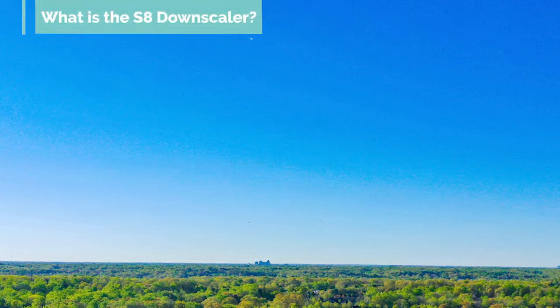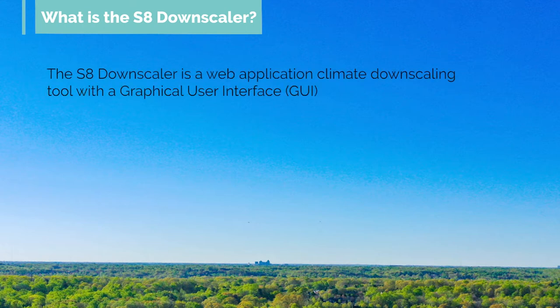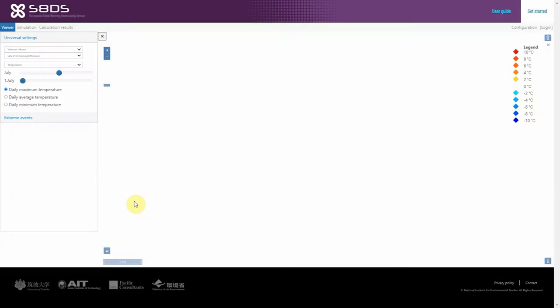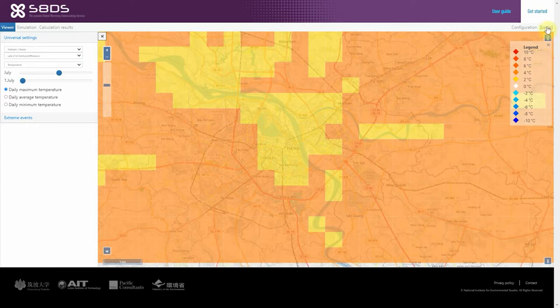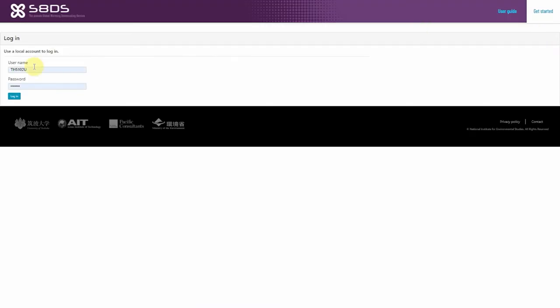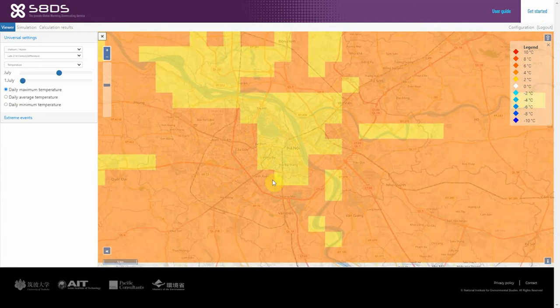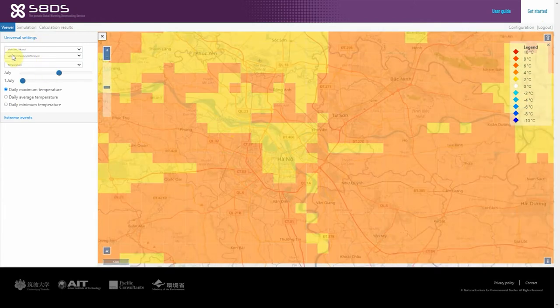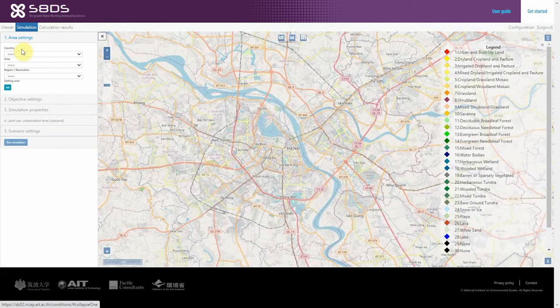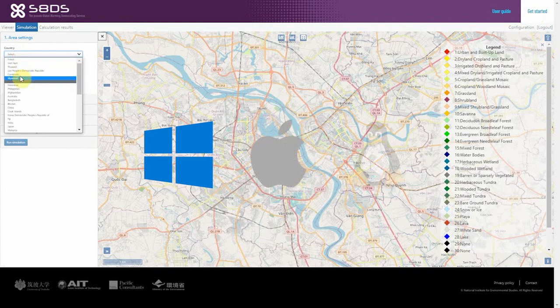So what is the S8 Downscaler? The S8 Downscaler is a web application climate downscaling tool with a graphical user interface. This tool allows people with limited knowledge of developing climate models to perform dynamical downscaling and develop their climate projection models using simple click and drag functions. It runs on any internet browser in Windows PC, Mac and Linux.